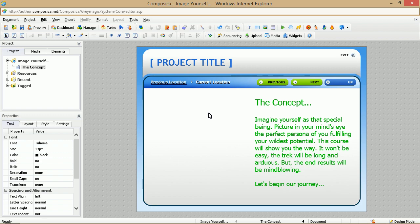This video will show you some basic concepts when working with images in Composica. Right now we're looking at a document page that doesn't have any image on it.